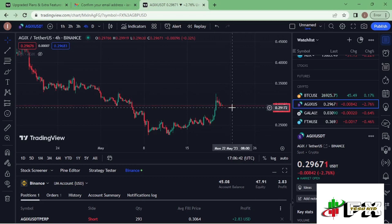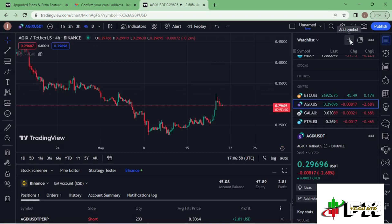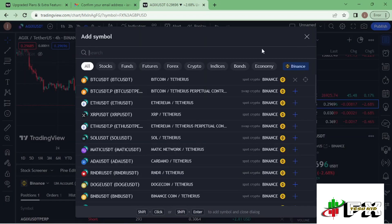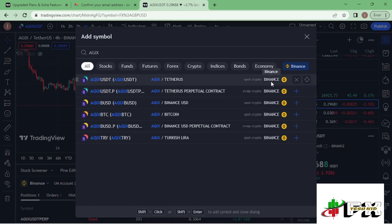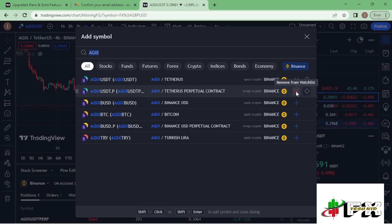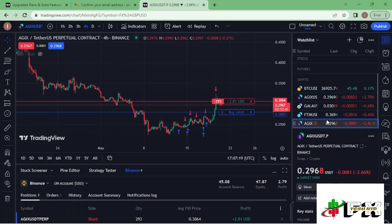To execute a trade, the first thing is to select the pair you want to trade. For example, if I want to trade AGIX, I first search for AGIX on the watchlist. I then need to select the pair that has the perpetual contract also paired with Binance as the brokerage. I add that to my watchlist and open the chart.